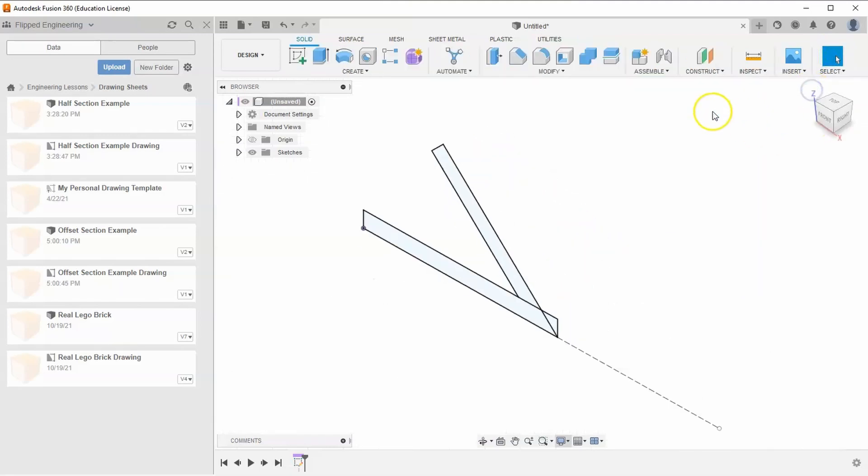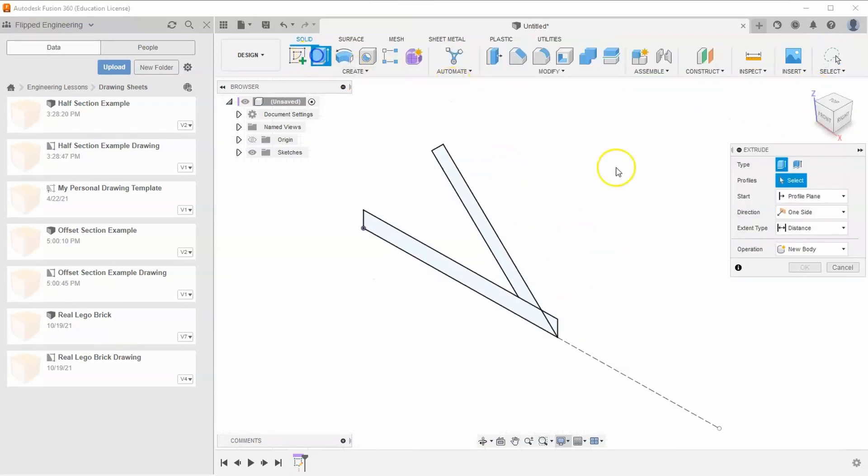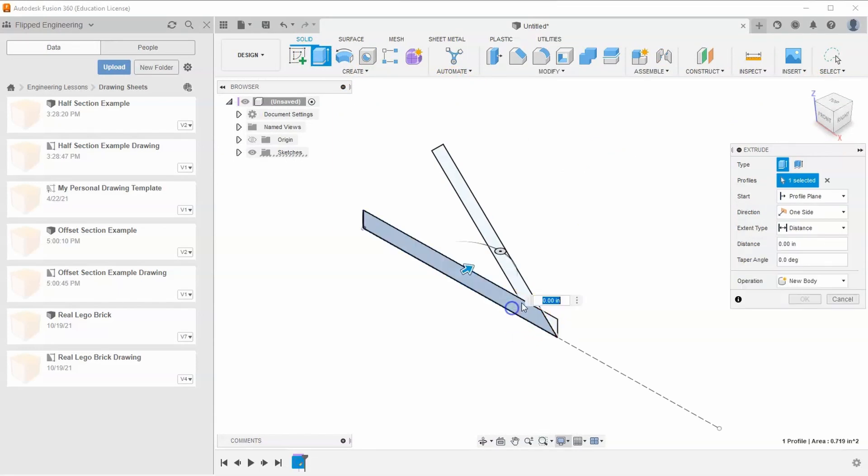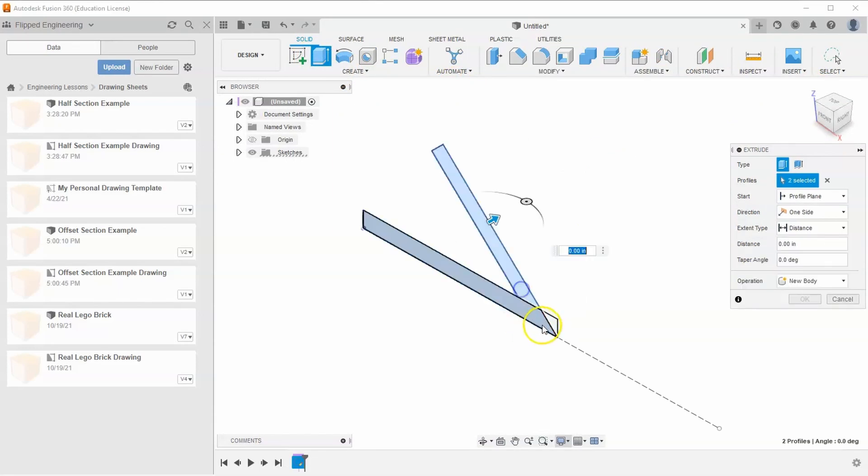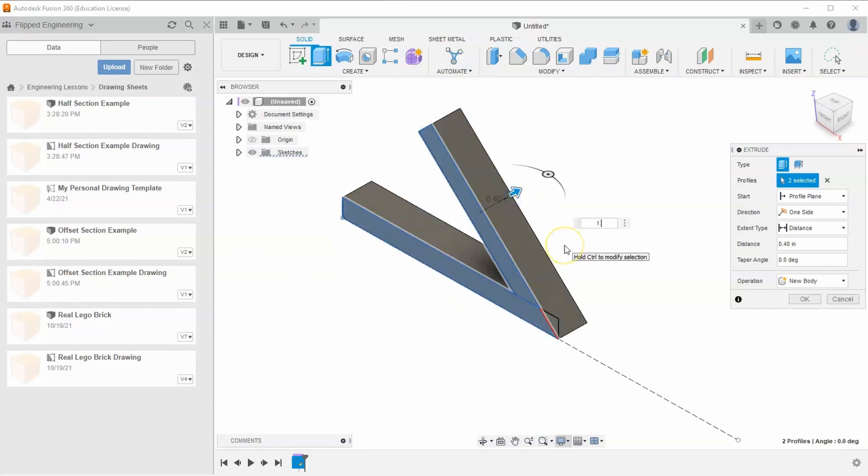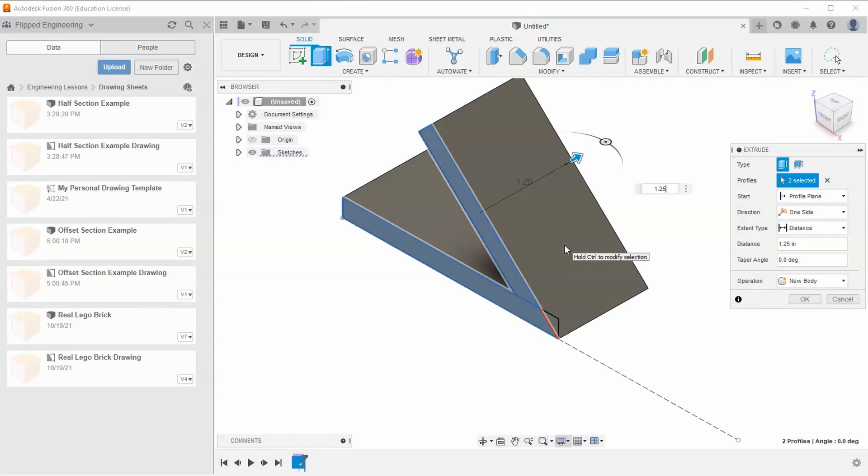Finish the sketch, hit home view, and hit extrude. Select these two shapes but skip that little triangle. Extrude it 1.25 inches and hit enter.